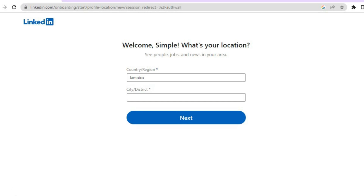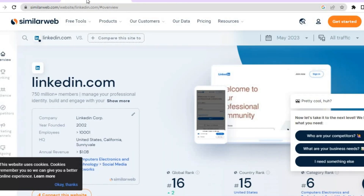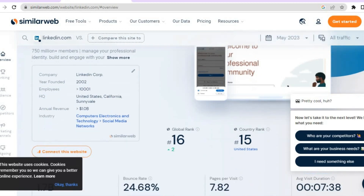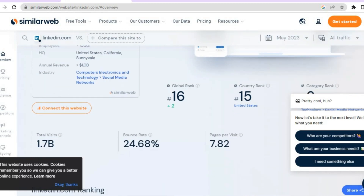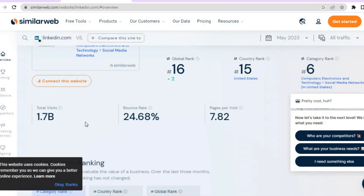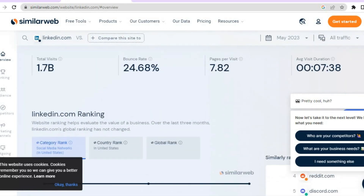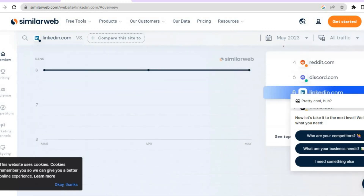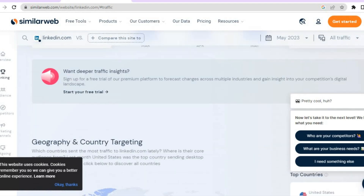But before doing that, I want to show you that LinkedIn's reach is not slowing down. By going onto SimilarWeb, which is a platform that allows me to see the analytics of any website, you can see that LinkedIn is getting an average of over 1.7 billion visitors per month — a lot compared to other social media platforms. On average, persons are staying on it for seven minutes, and the majority of visitors tend to come from tier one countries.